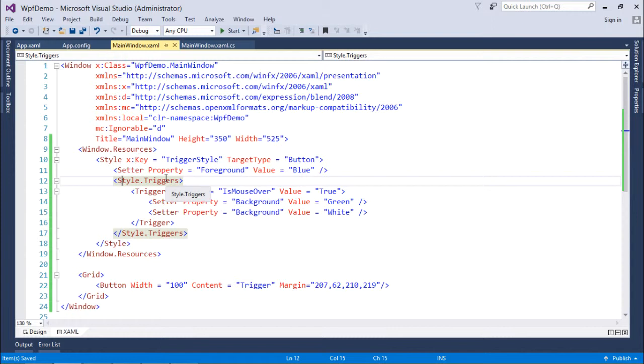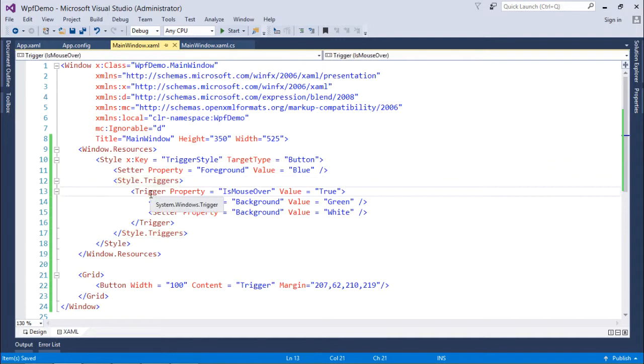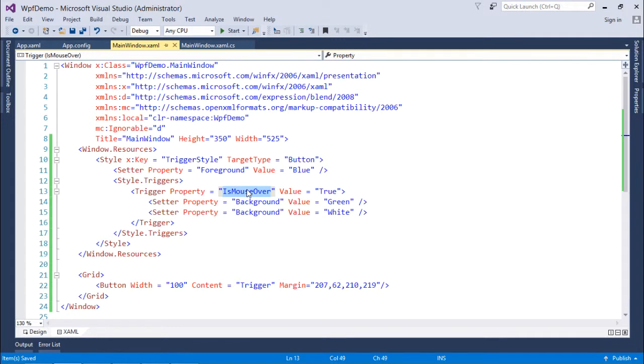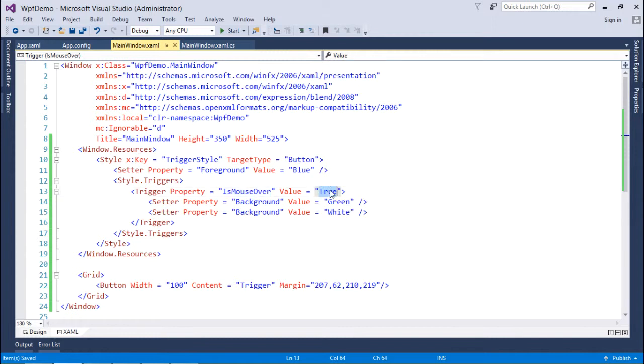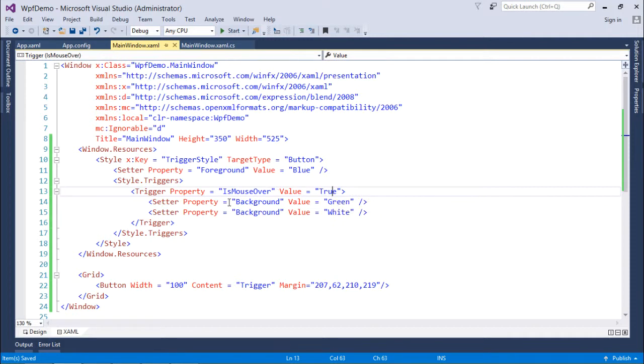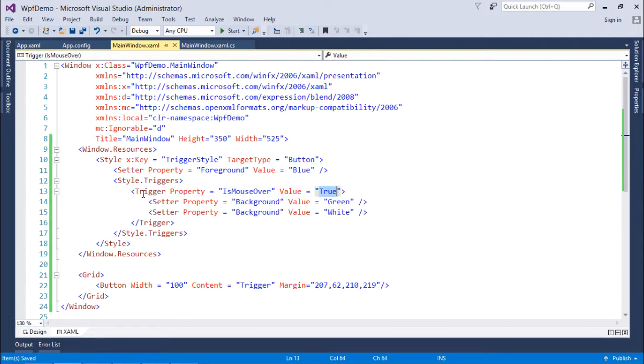Inside this I put a trigger for the IsMouseOver property. When you are putting the mouse over the button and the IsMouseOver property is true, these setters will be applied to the button. As I mentioned in the previous video, the trigger will work when the condition is true.